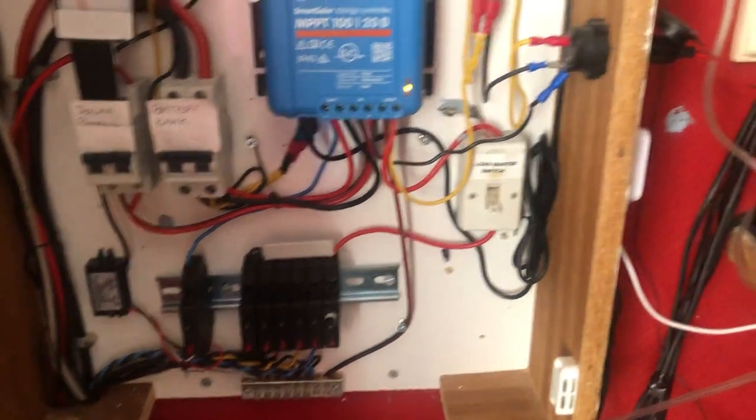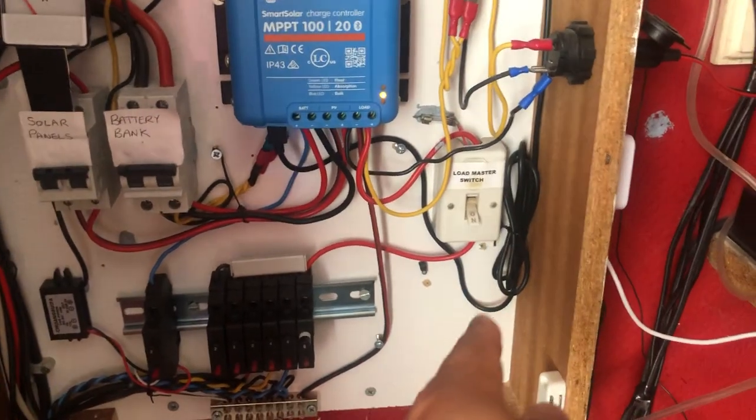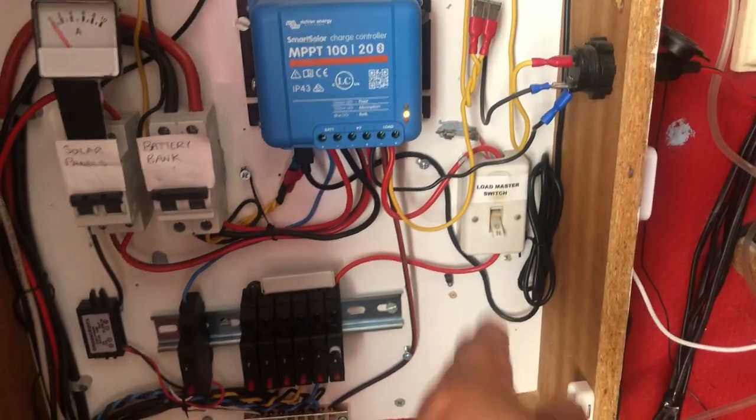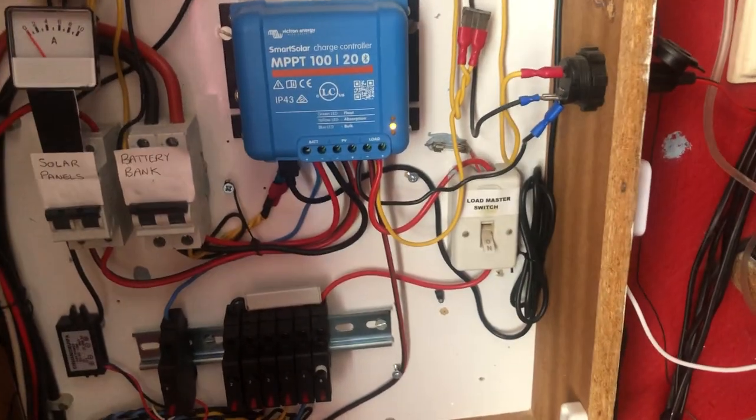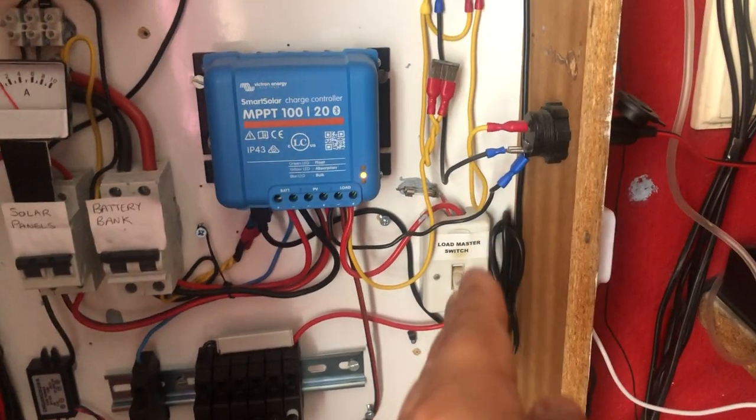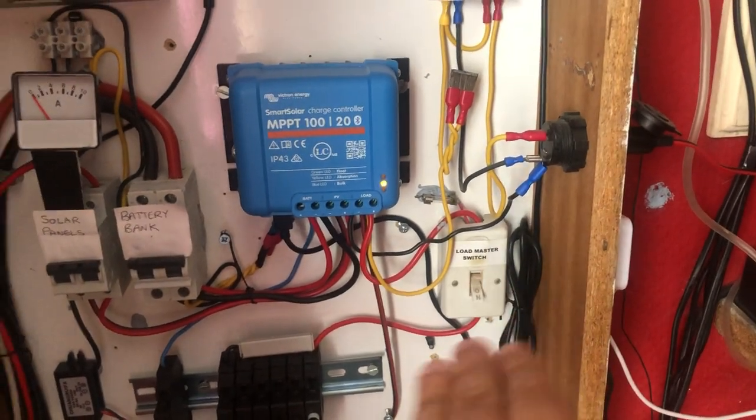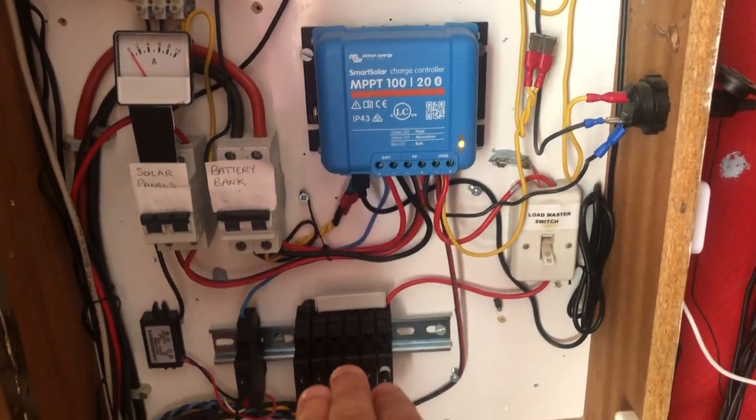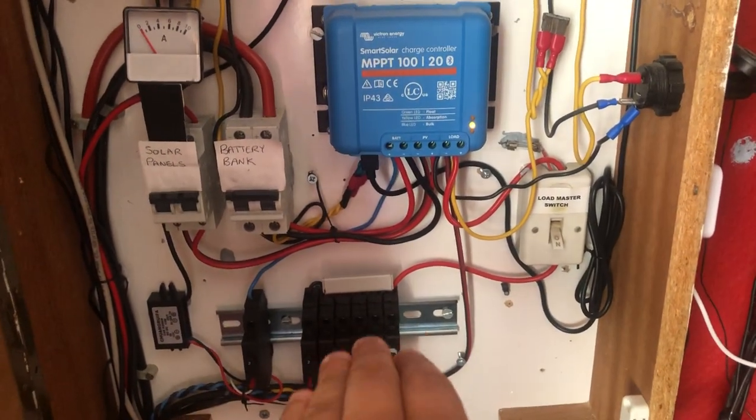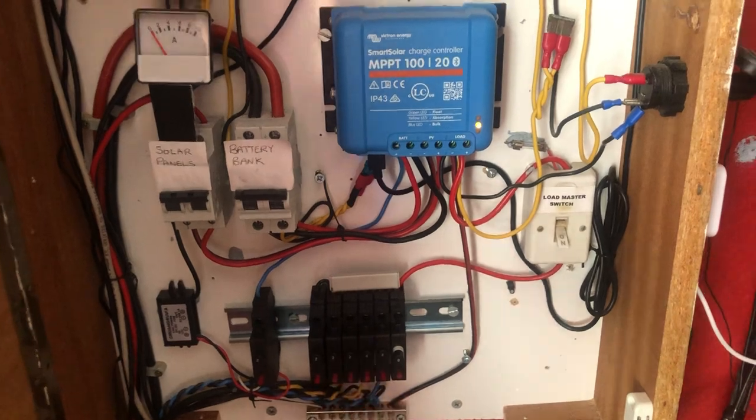So there used to be a 5 amp circuit breaker here and I took that out, so my load switch feeds my row of circuit breakers.